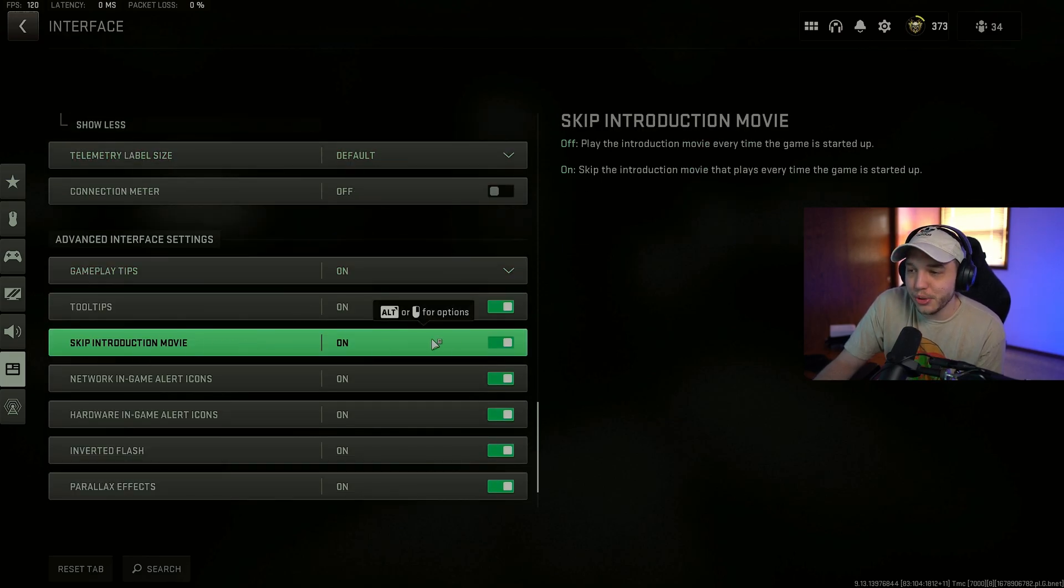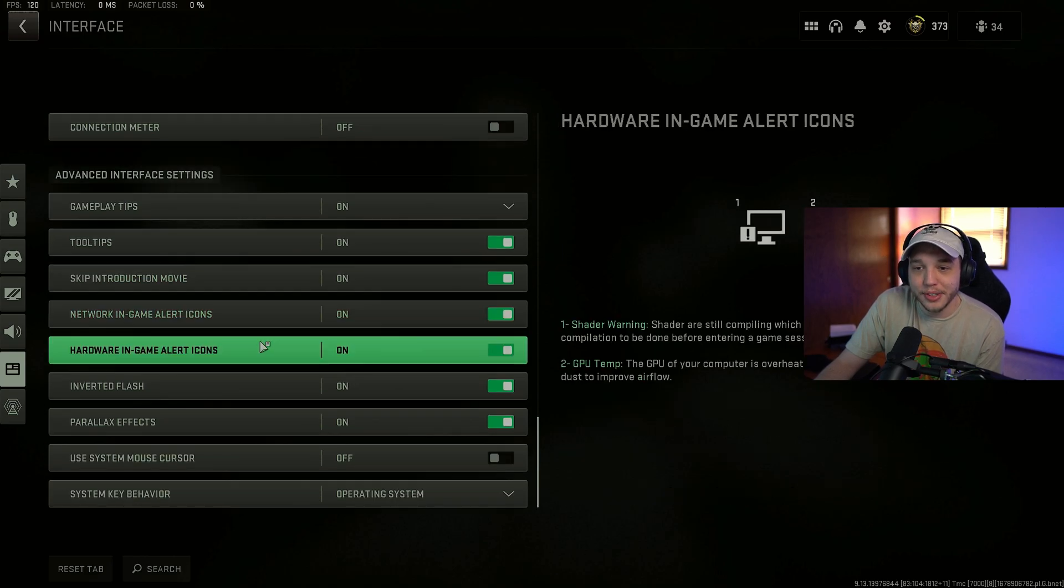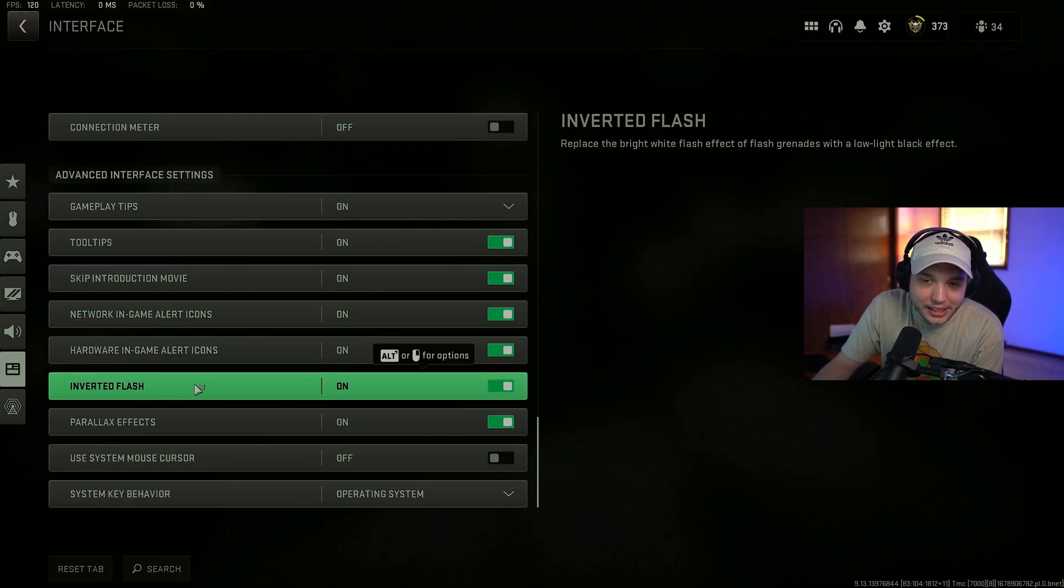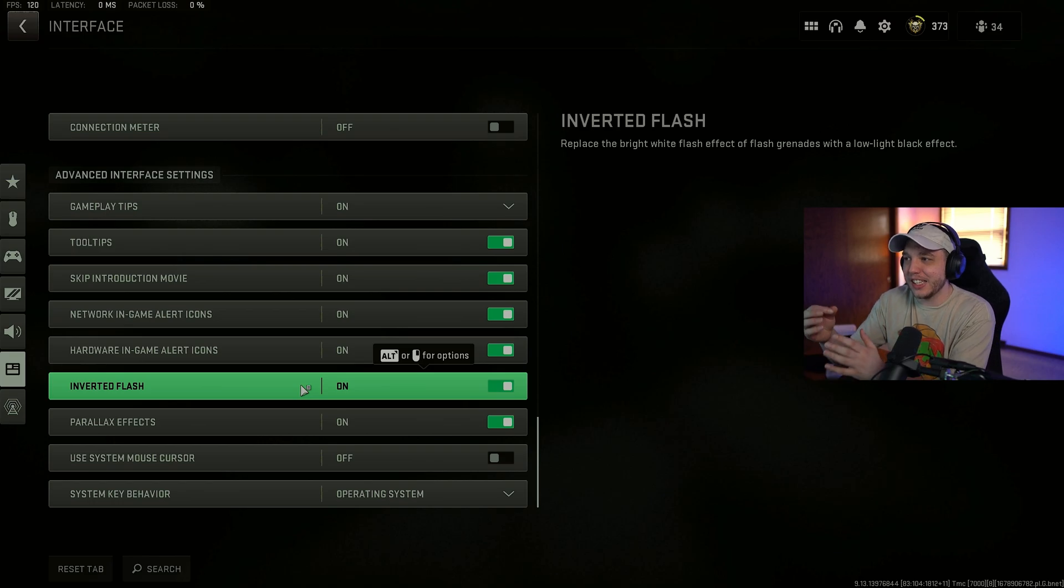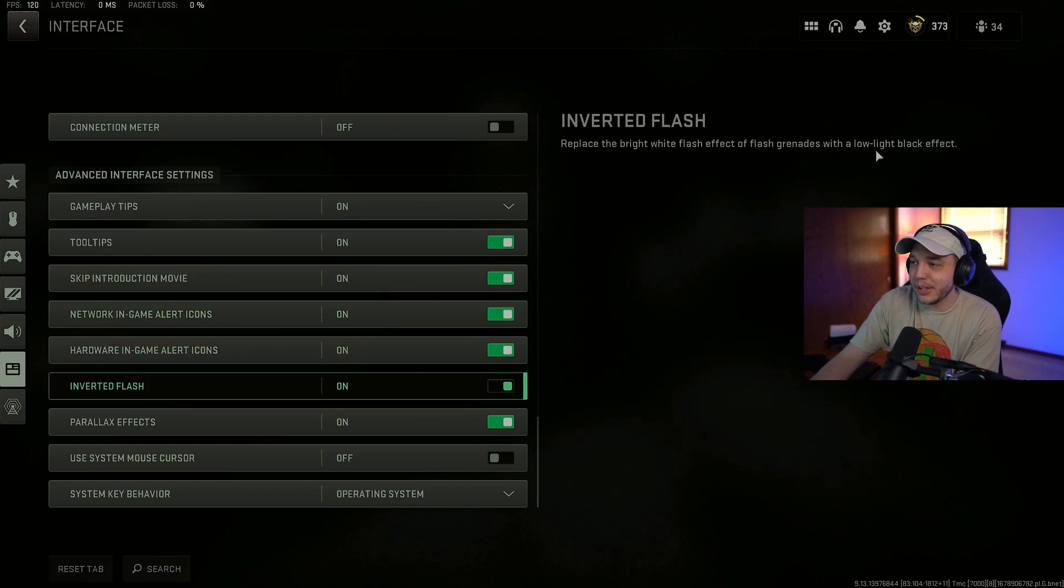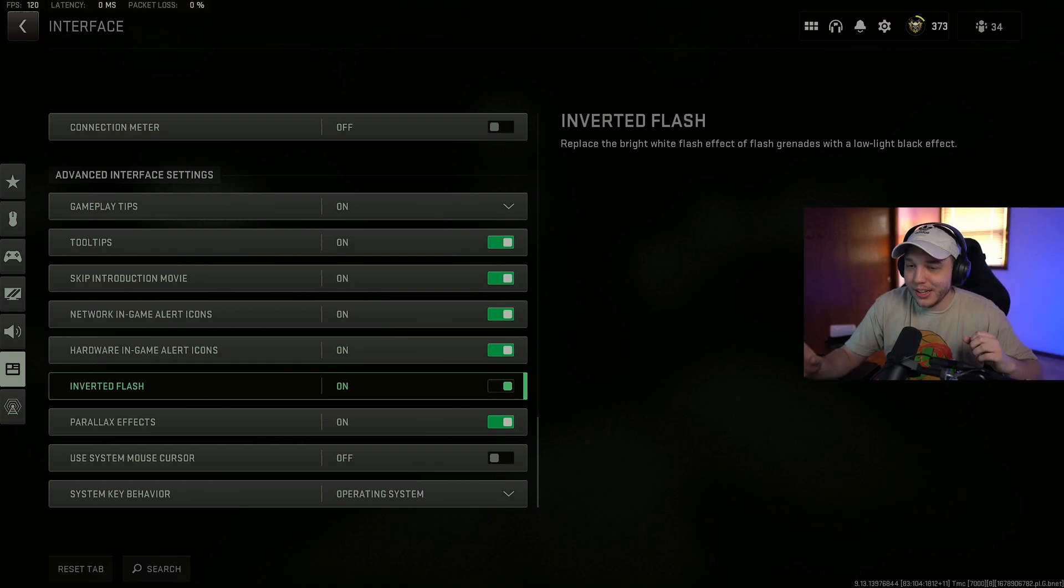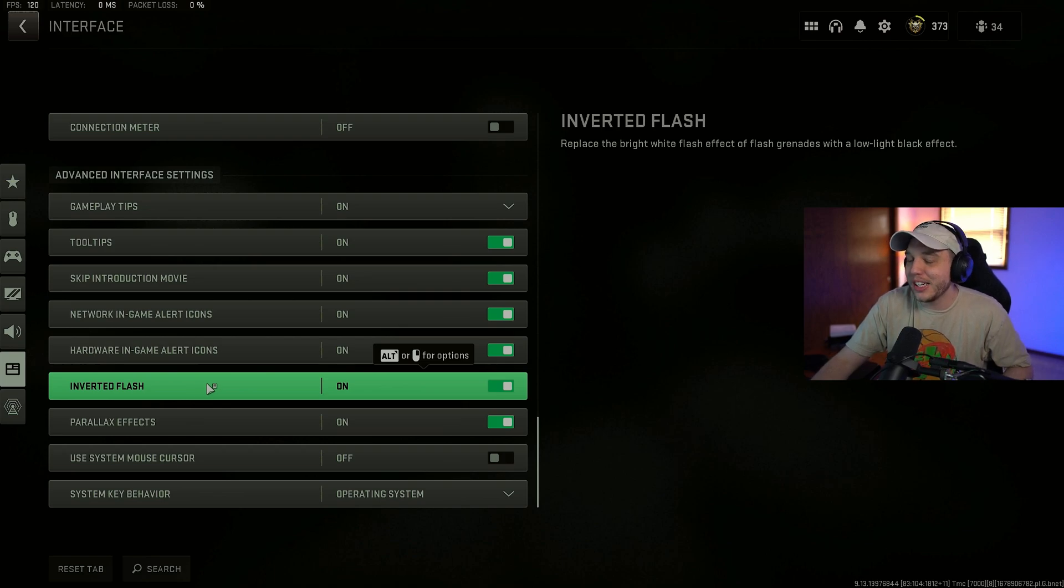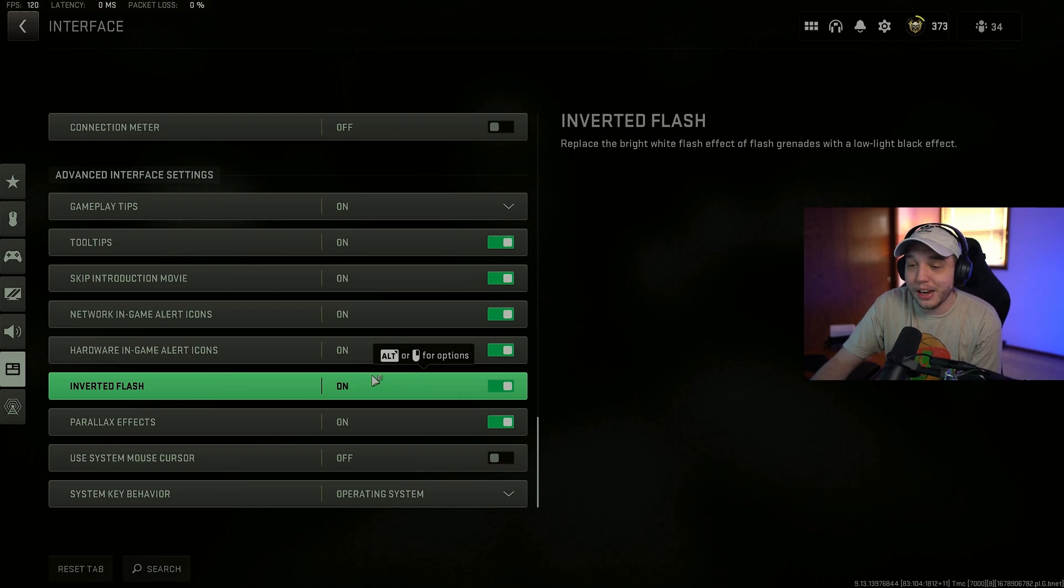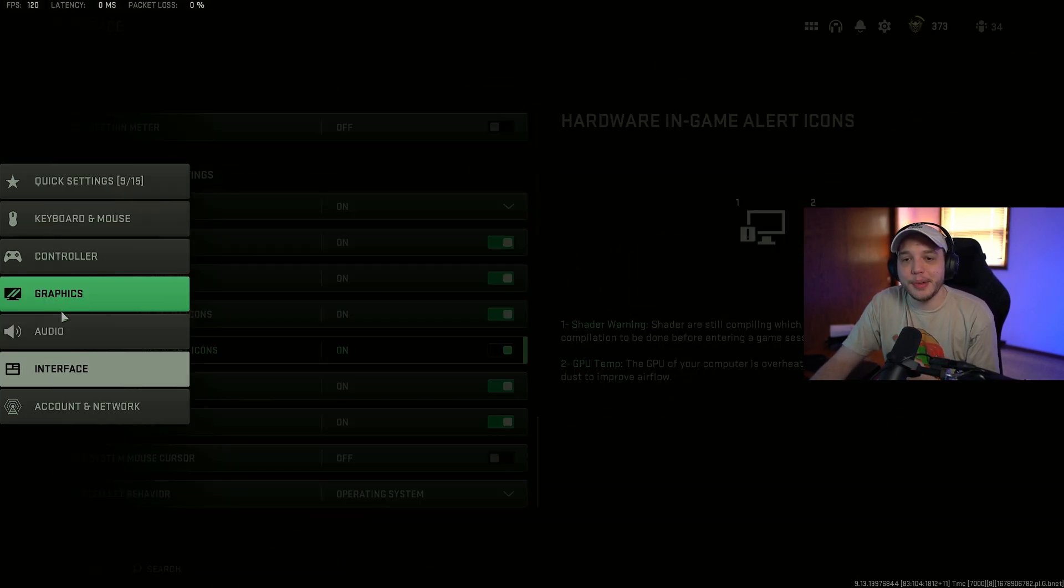Moving down even further. Make sure skip introduction movie is on. So you don't have to deal with that every time you open the game. It's very annoying. And then we have a new setting that they just added today called inverted flash. And what it does is it basically makes it so when you get flashed. You kind of get like this low light black effect. Literally how they describe it here. Instead of your screen just going bright white. And which is just super annoying. And you know it can kind of cause headaches. It's so bright right. So this setting fixes that. Which is a super nice quality of life issue. I recommend everyone turn this on. And that is it for the interface tab.